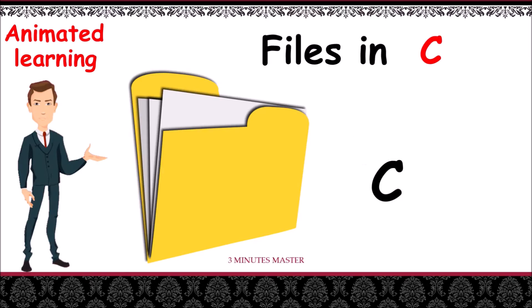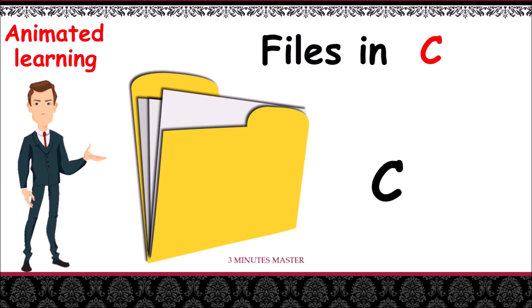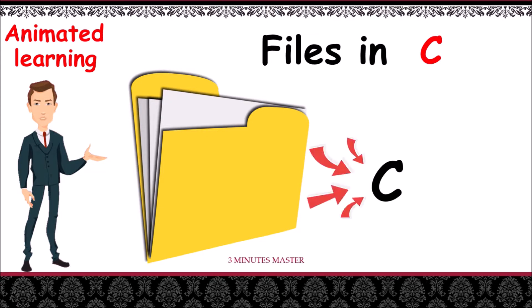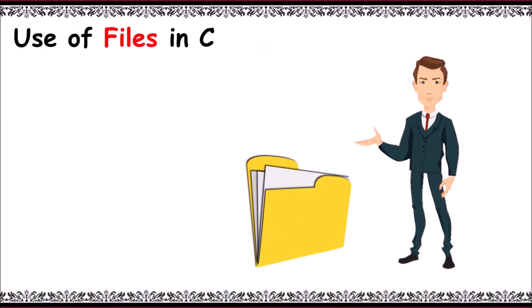Hi, welcome to 3mm. Let's learn about file handling in C. This concept helps to create, read, write, and delete files through our C program. Let me talk about the uses of files in C first.